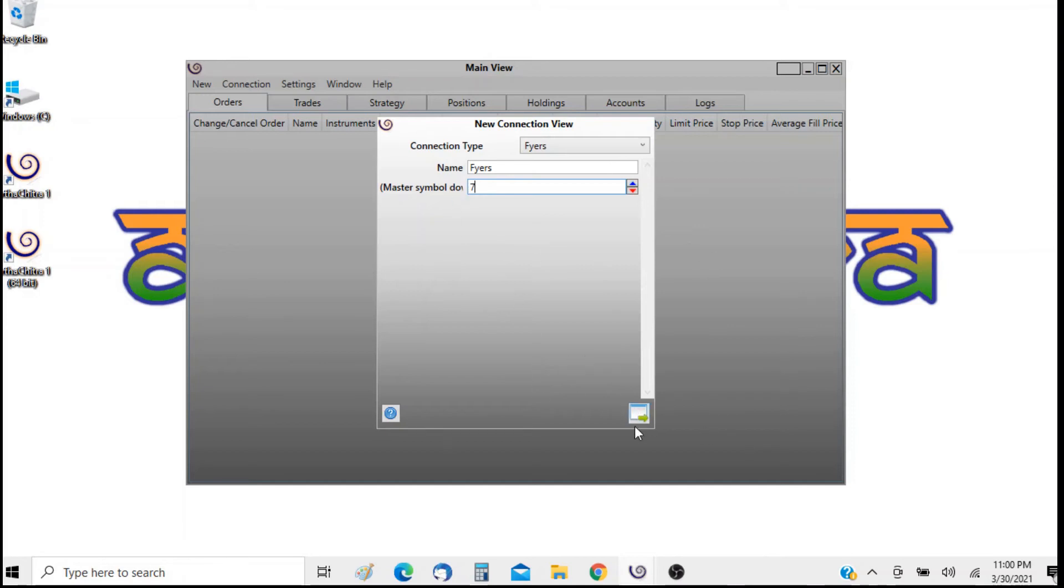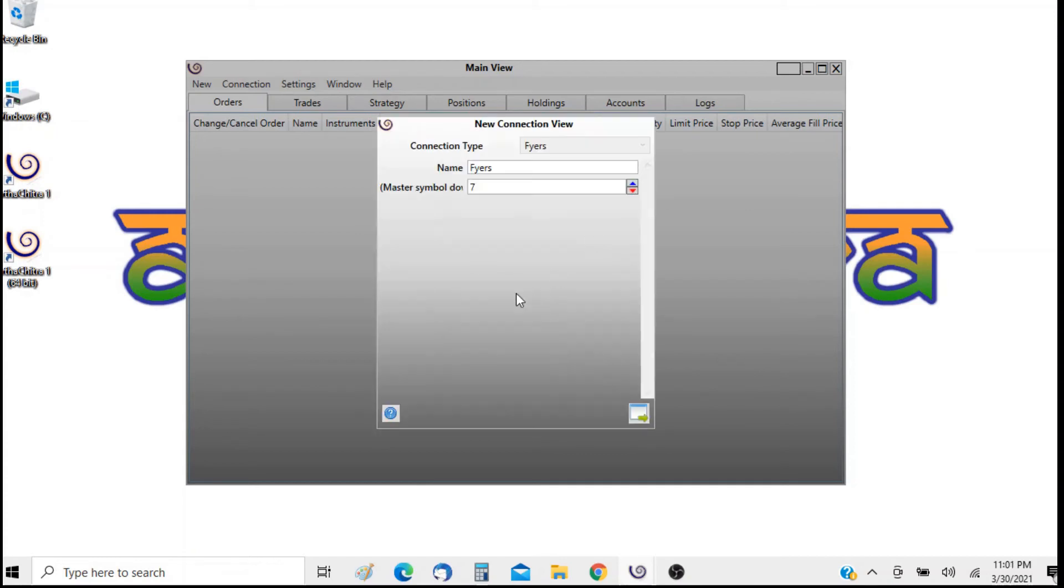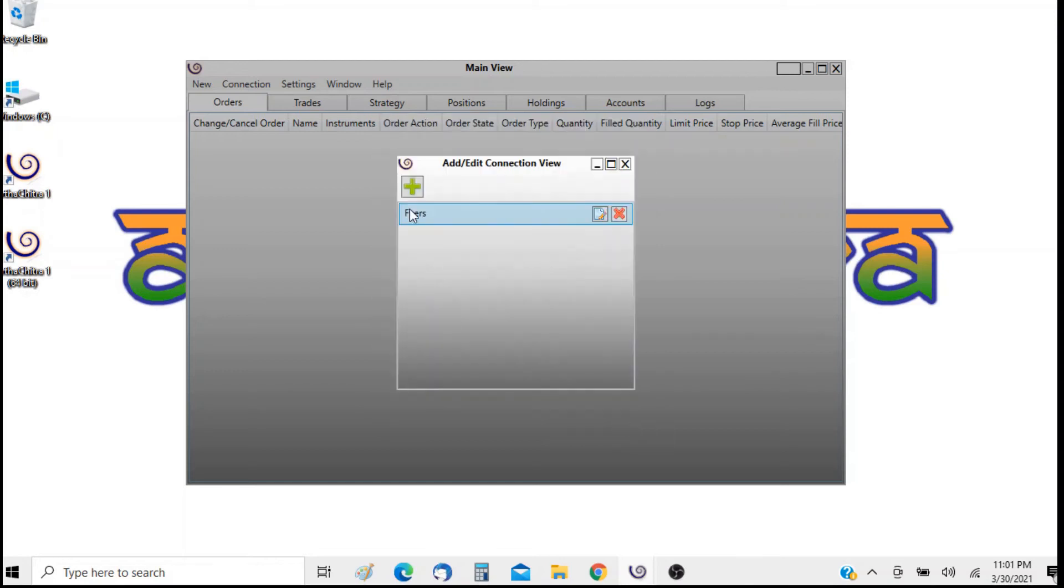Now that's it. Just click on close and now you have this account out here. Now if you want to edit it you click out here and you can edit the connections, and if you want to remove the connection click on the delete button out here.